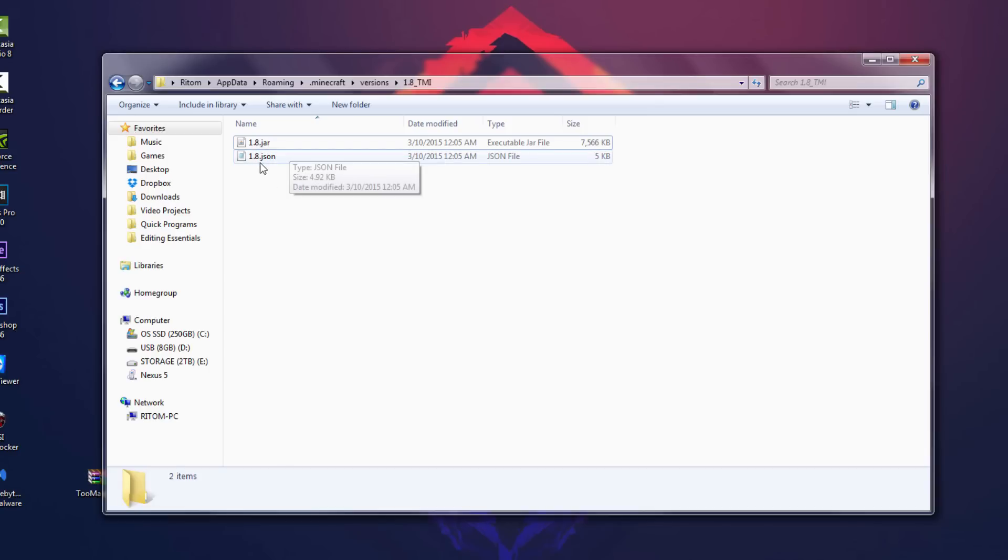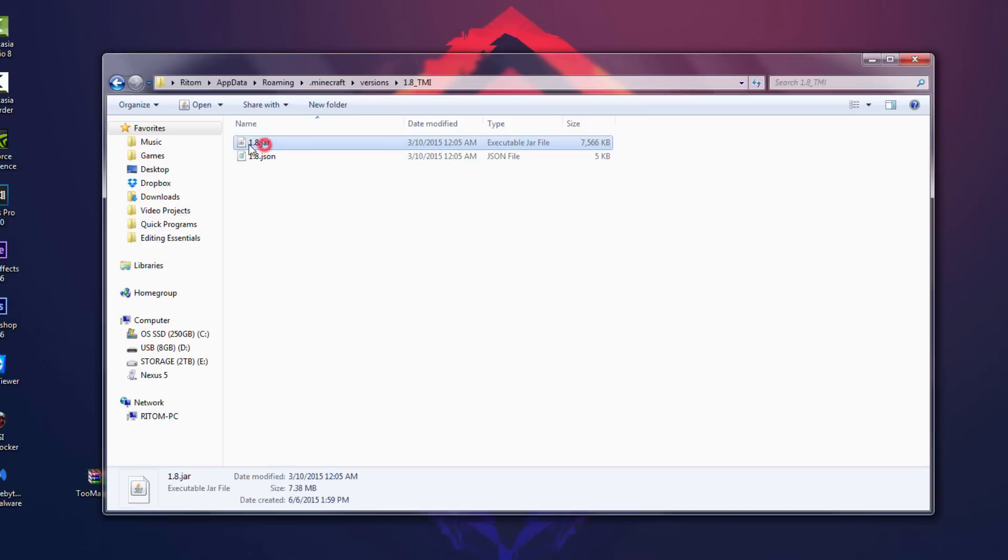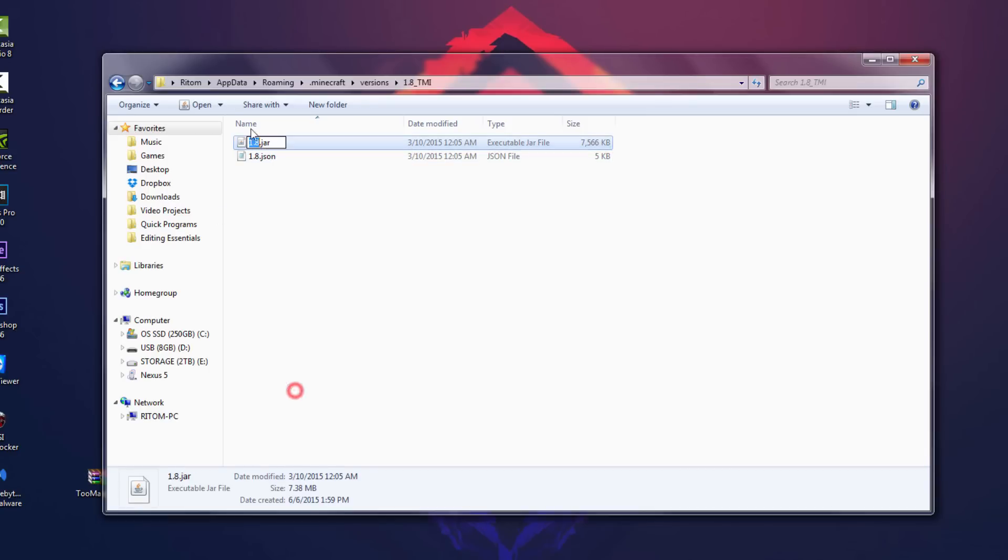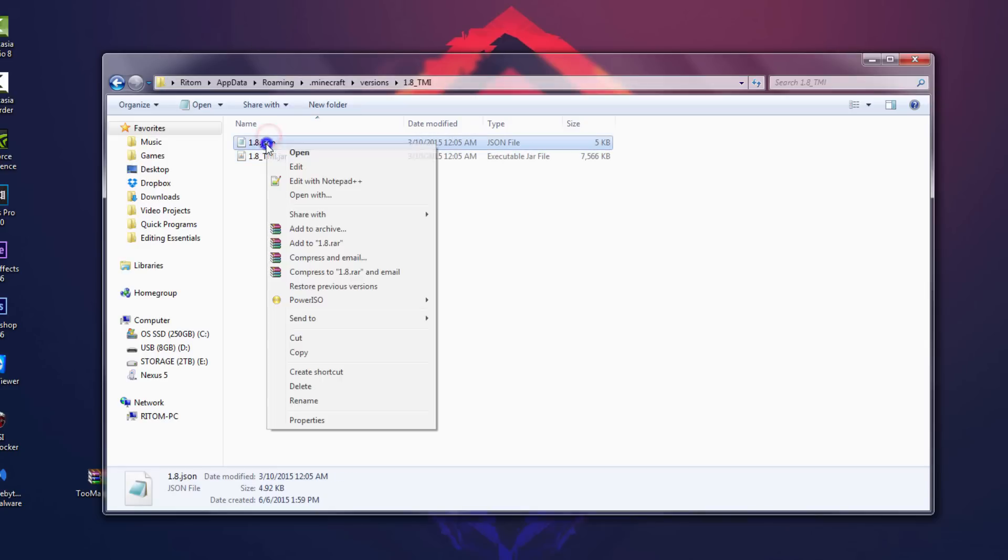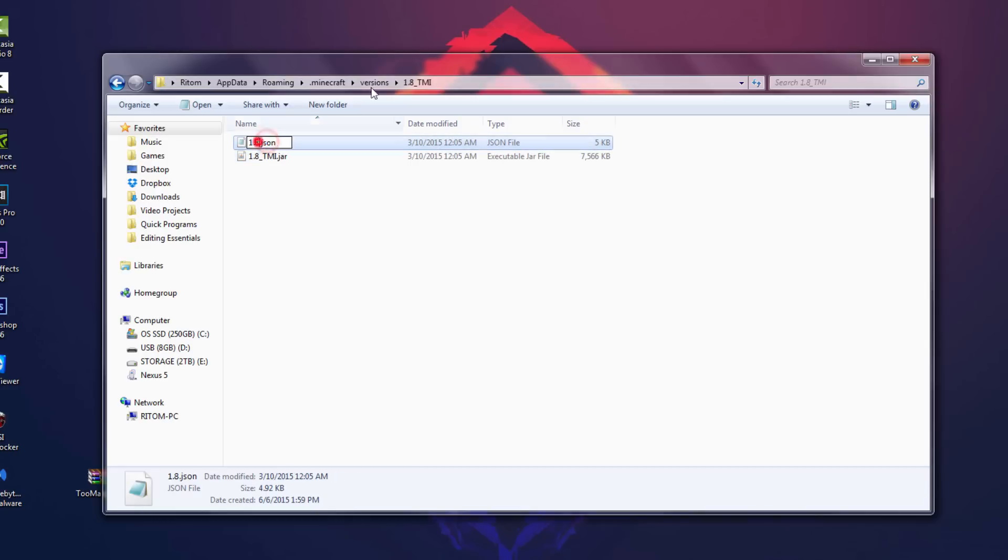What you want to do is you wanna right click on the .jar file here and you wanna rename that with the underscore TMI, pretty much what we renamed the folder. Again it doesn't have to be TMI, it can be whatever mod you got. And we're gonna do the same with the .json file here, and there we go.